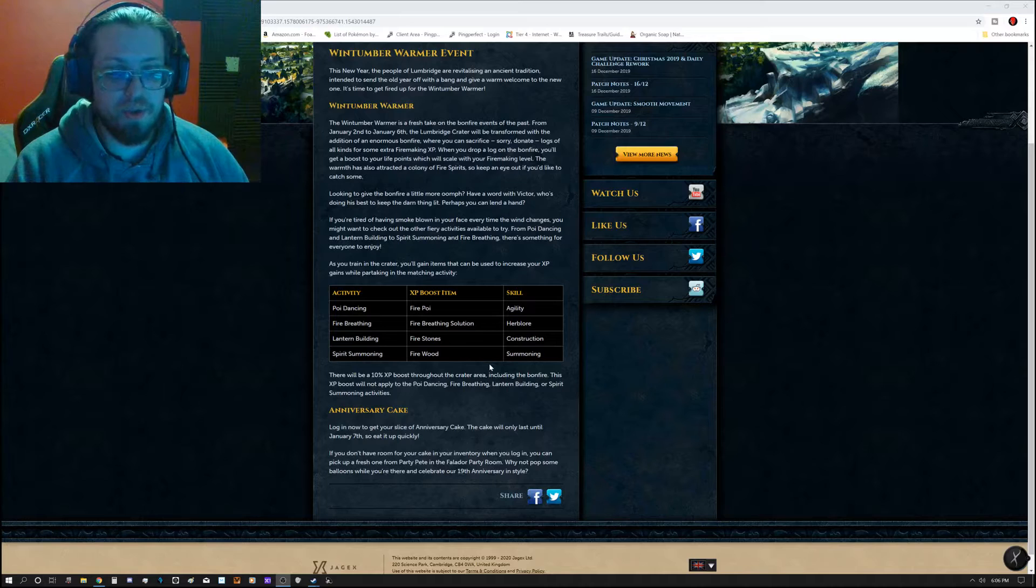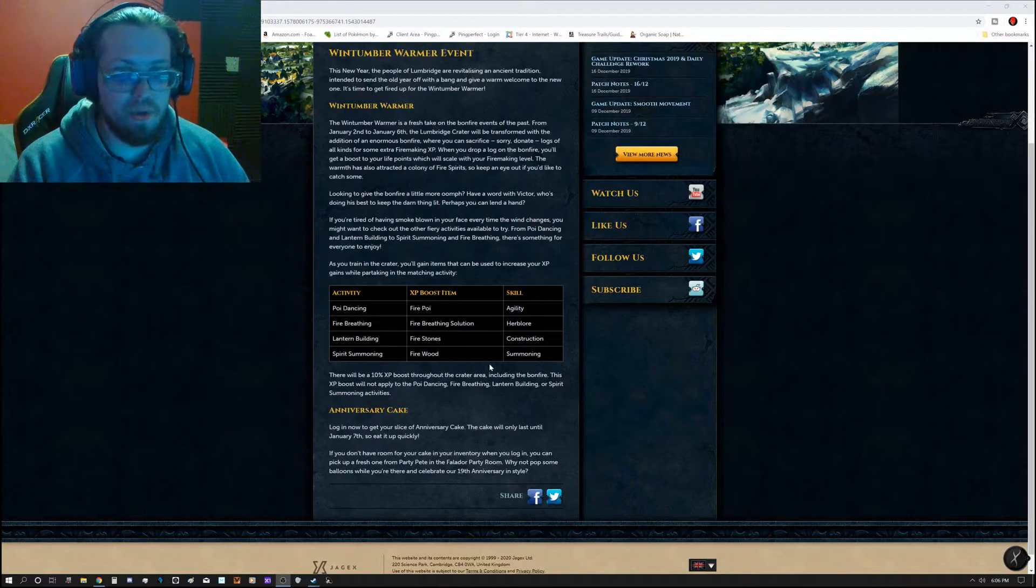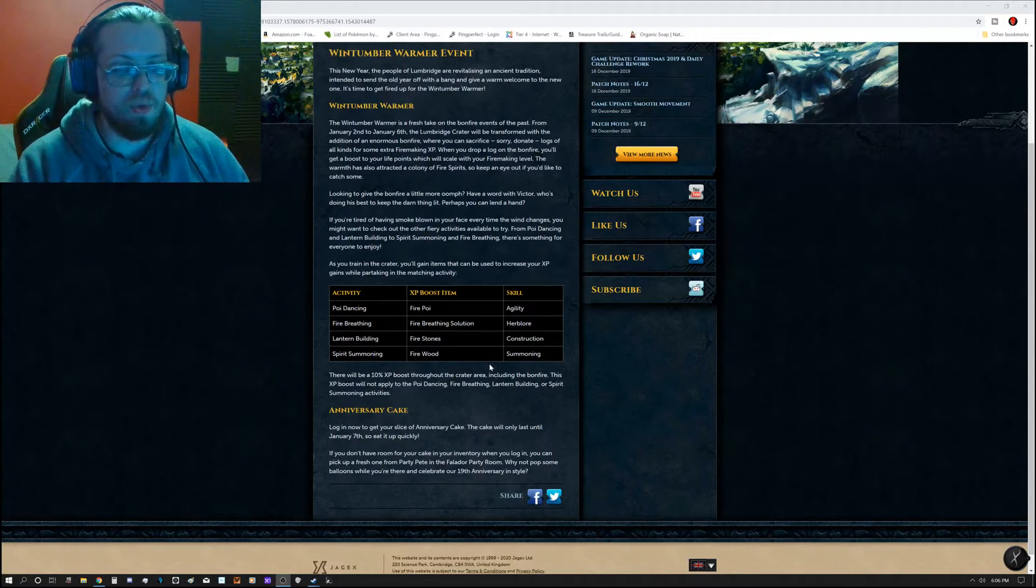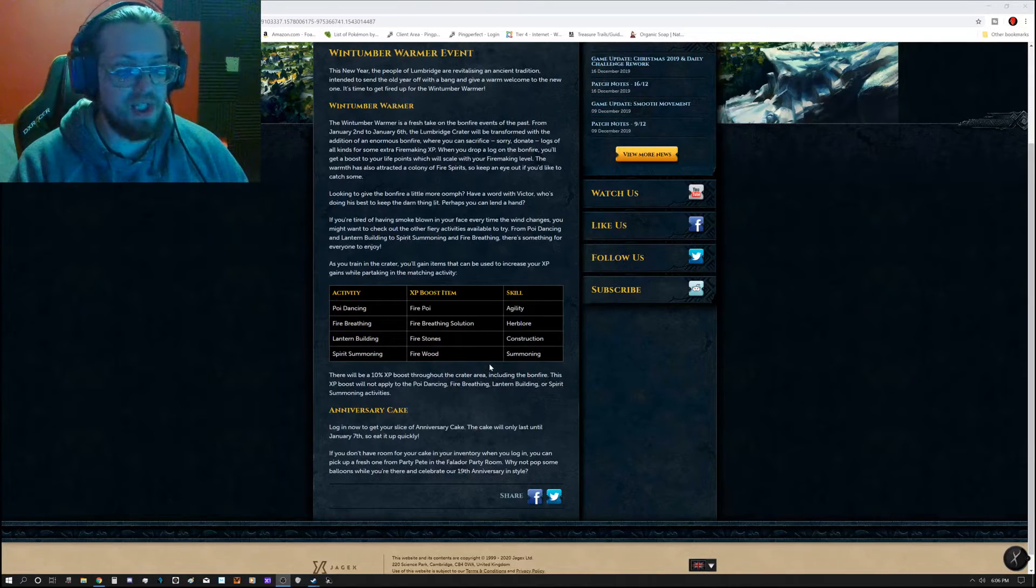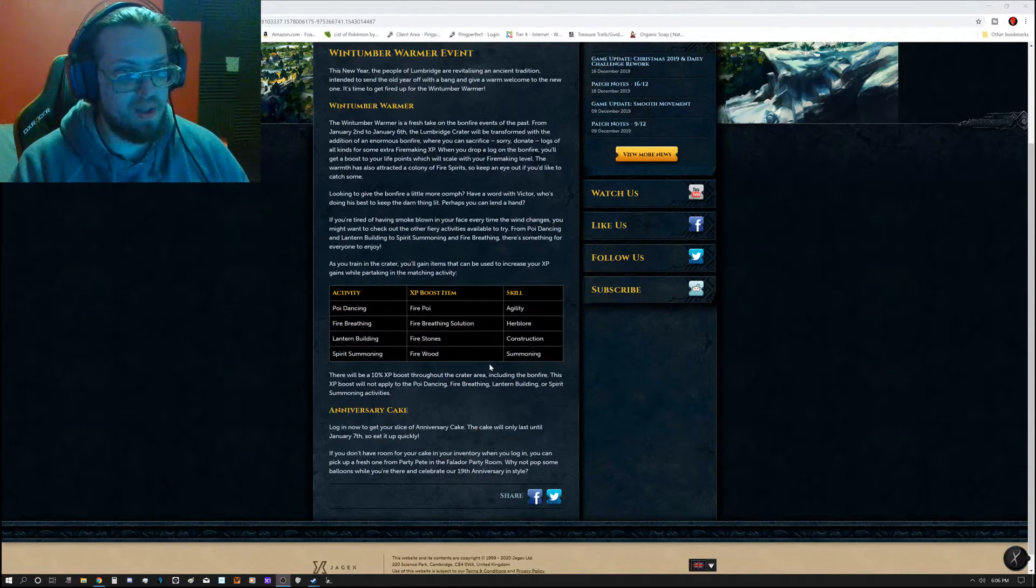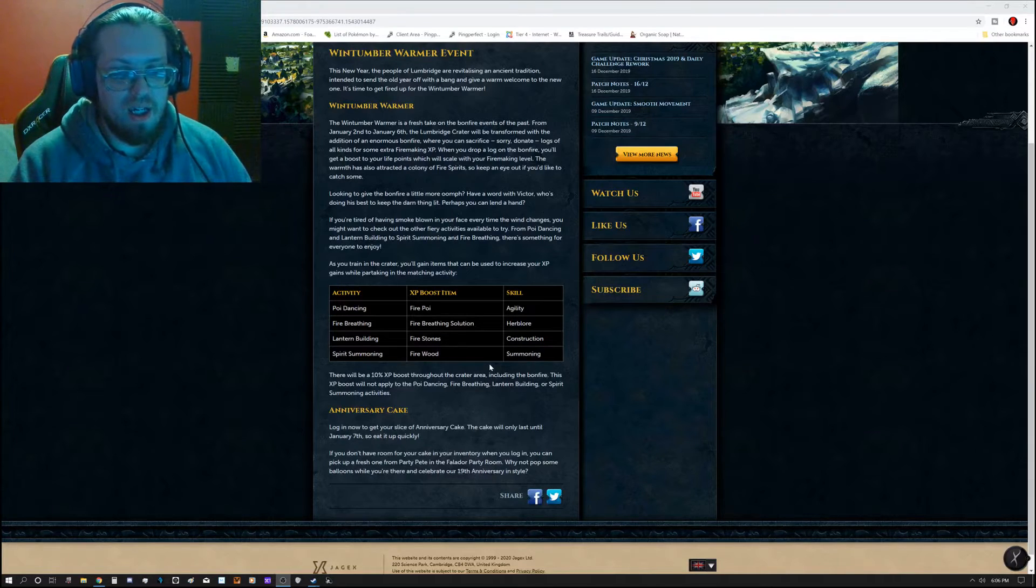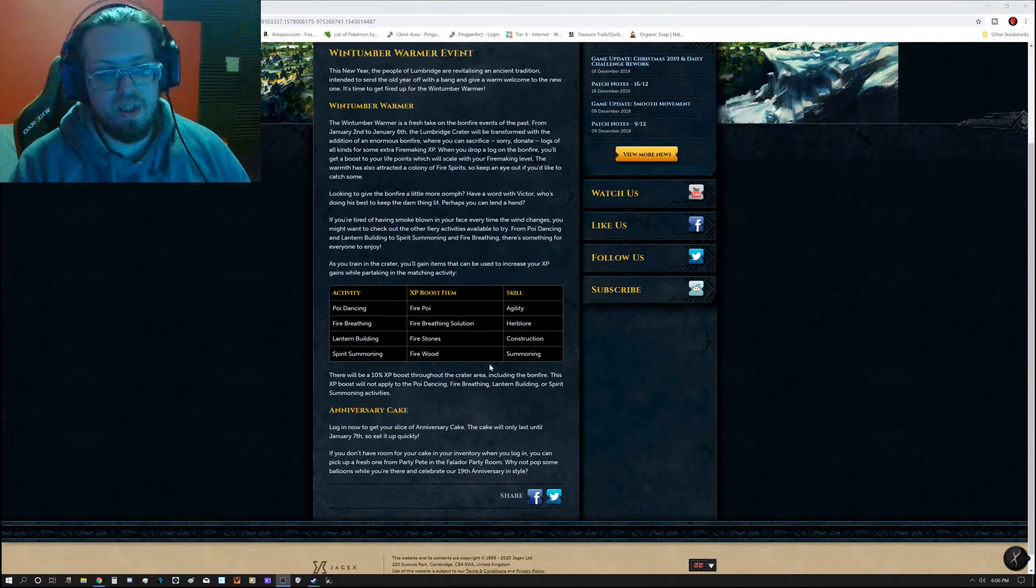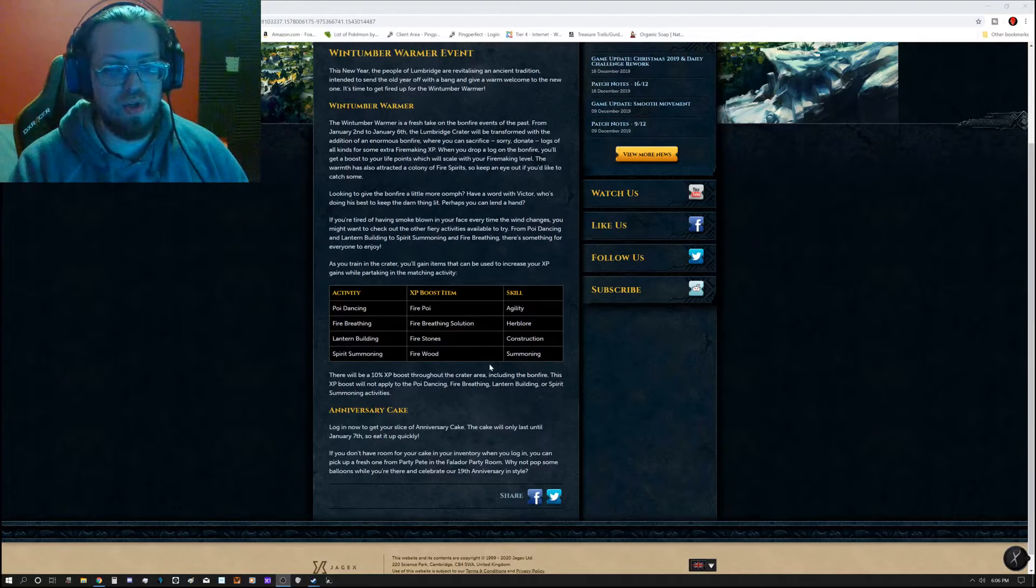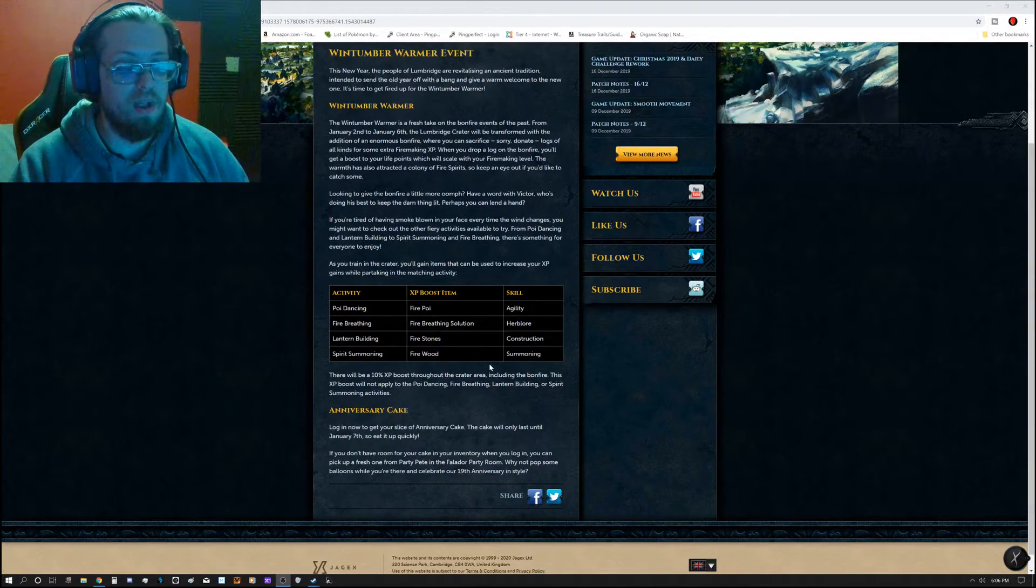And then also there's going to be some anniversary cake going on. It says the cake will only last until January 7th, and you're going to eat it up quickly. If you don't have room when you first log in to actually be able to get it, you can get a fresh one from Party Pete in the Falador Party Room.